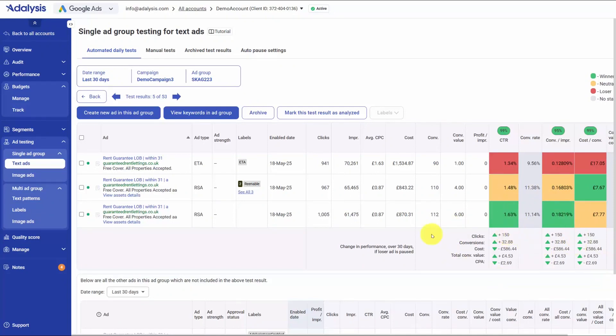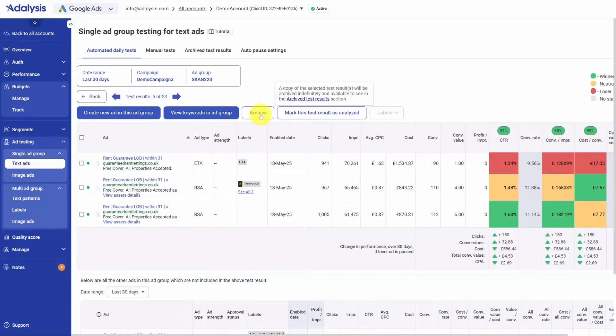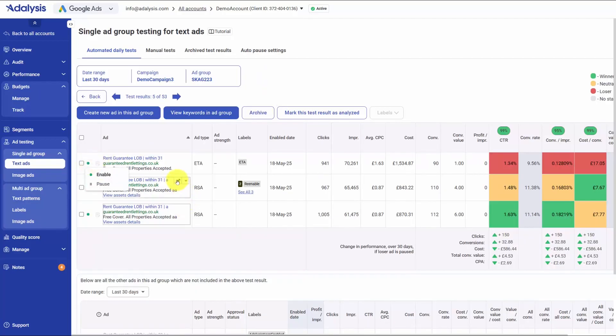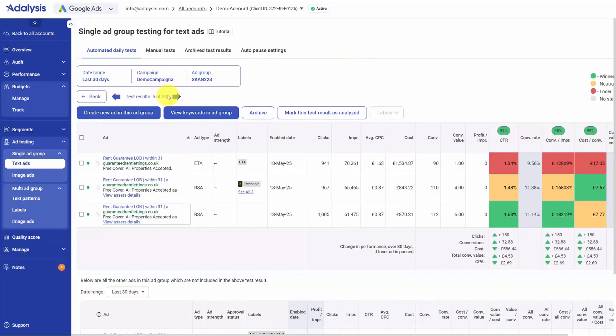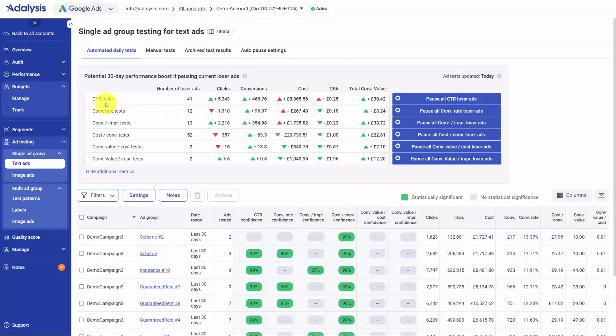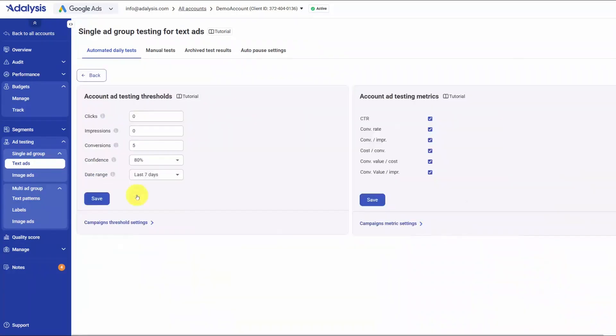You also get an impact preview that shows what would change if you pause the loser by that metric right now. Actions are in line, so you can pause, edit, or copy and edit ads without leaving the testing view, and arrows let you flip through tests quickly. Every resolved test is saved automatically, and you can manually archive snapshots to keep a clean history of what you tried and what worked.